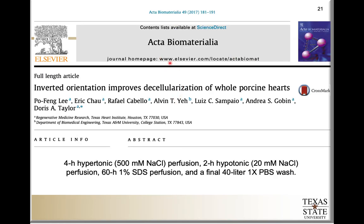This paper is just one example of the utilization of this method. Specifically, they utilized a four-hour perfusion with a hypertonic solution of sodium chloride — the normal concentration of sodium chloride in blood is typically 150 millimolar. Then they did a perfusion for two hours with a hypotonic solution of 20 millimolar sodium chloride. After that, they perfused with SDS, or sodium dodecyl sulfate, for one hour. Finally, they did a wash with phosphate-buffered saline to remove any leftovers of these solutions, and with that they were able to show good results in terms of decellularization.